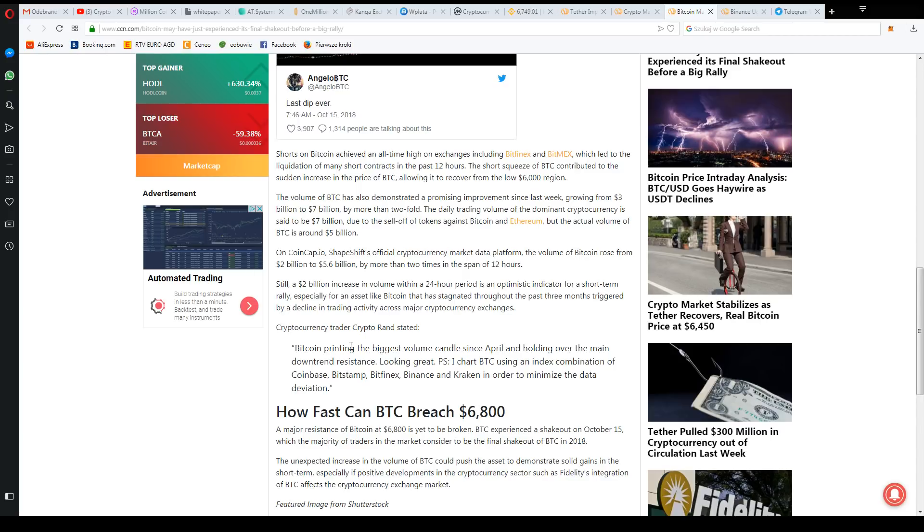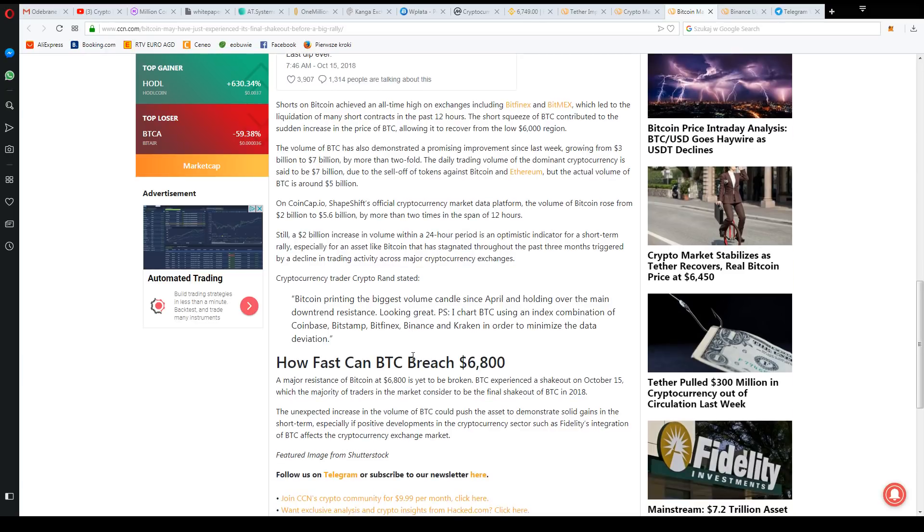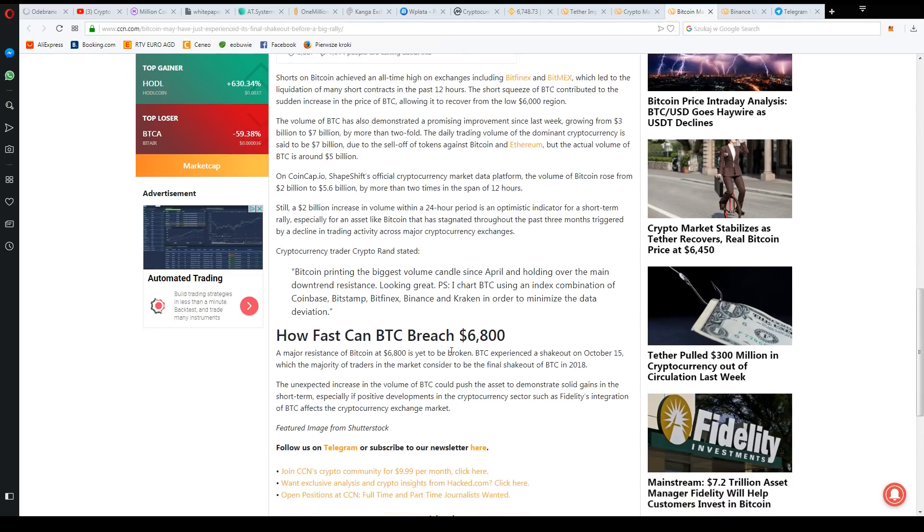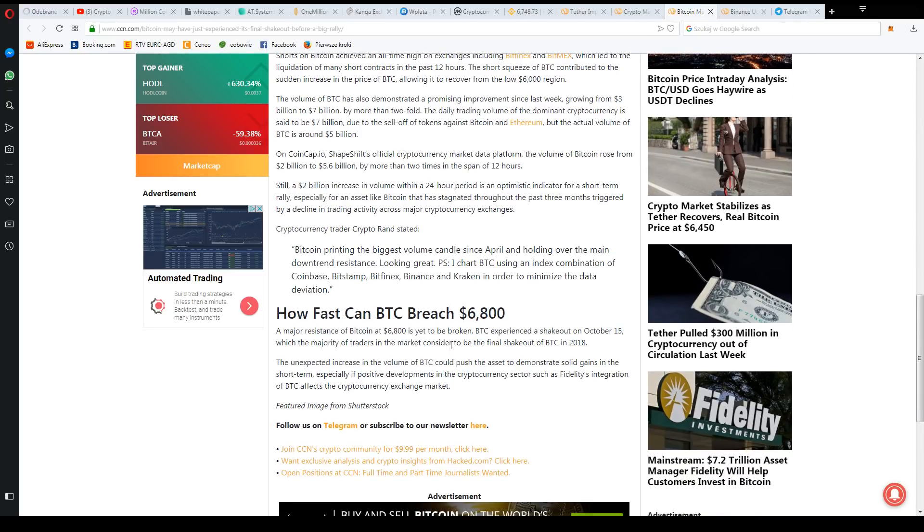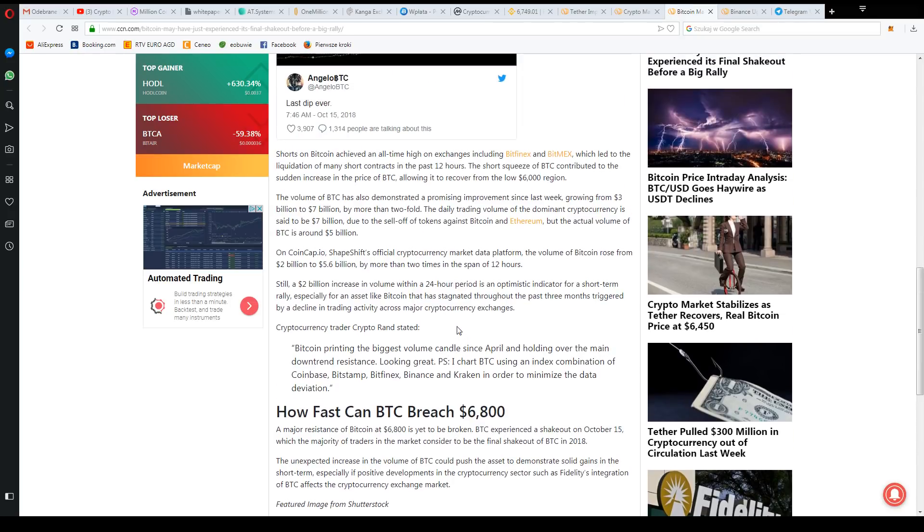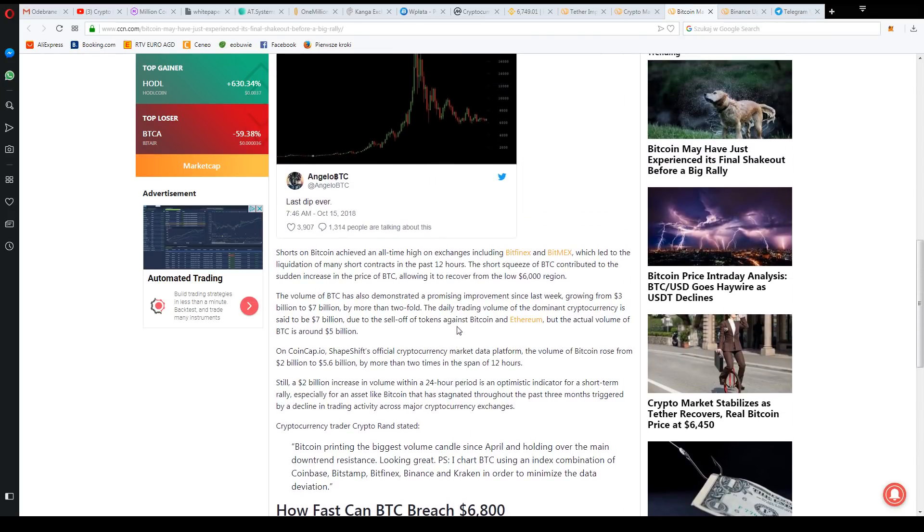And now they're speculating here that this was the biggest candle since April and that this could cause - there was this three-month downtrend and now maybe everything could continue to grow further. We'll see. This is a quite manipulated market as we know, it's hard to really predict. There are different theories and you can for example bet long-term.